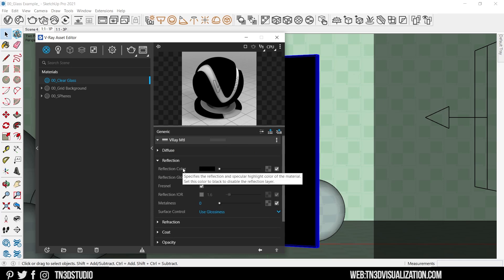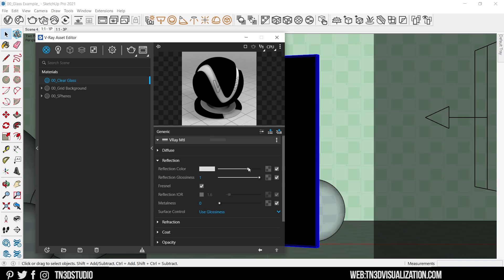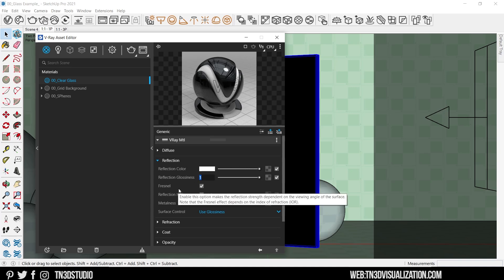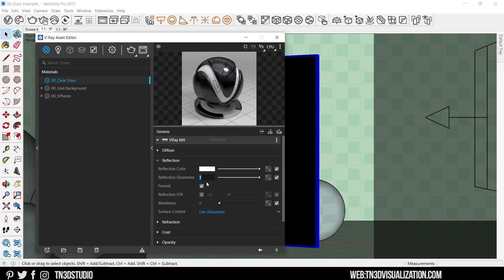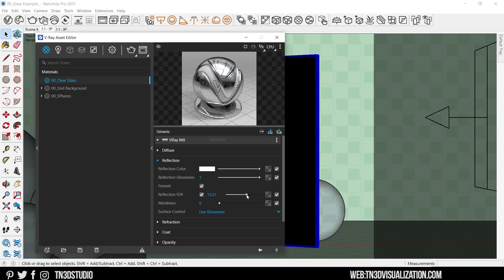Moving on to the reflection, the reflection color activates the reflection and the specular highlights of the material. So you want to adjust this slider to white. You also want to leave the reflection glossiness to 1 so we can keep the sharp reflections and leave the Fresnels checked. As for the index of refraction we want to keep it at 1.6 because it's within range of an IOR value for a glass material. Now the higher this value the stronger the specular reflections. So use this according to what you're trying to achieve.